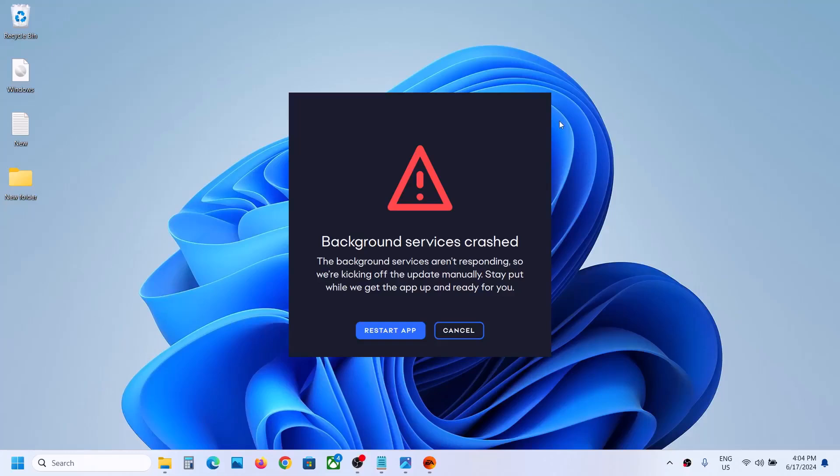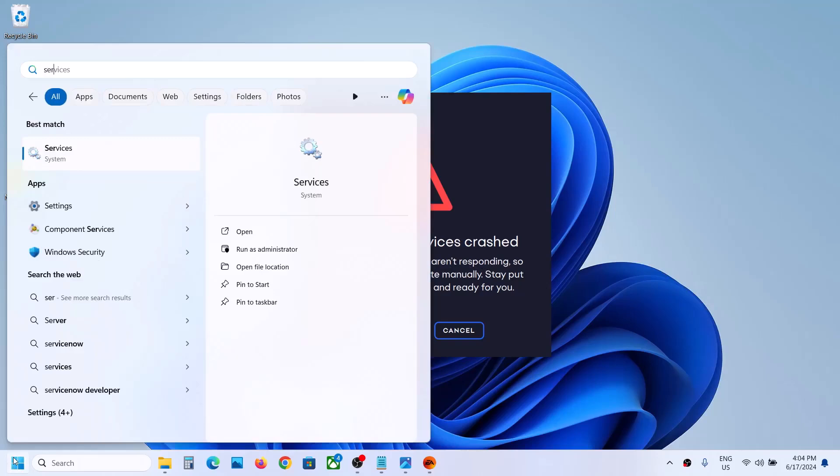Hello guys, welcome to my channel. Whenever you try to open EA App on your Windows computer, if you're receiving this error 'Background services crashed - the background services aren't responding,' to fix it, type 'services' in the Windows search box.